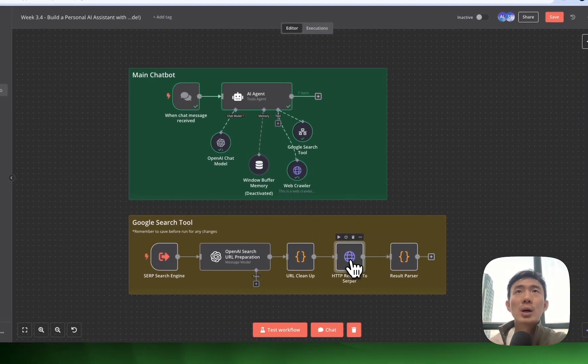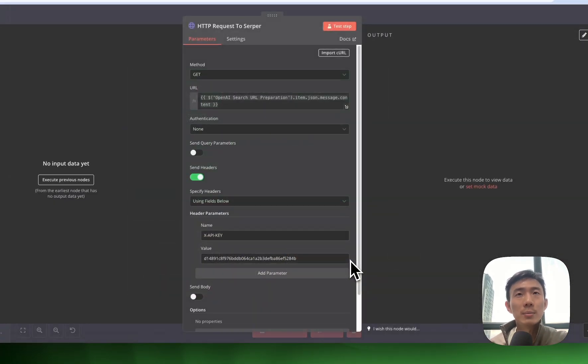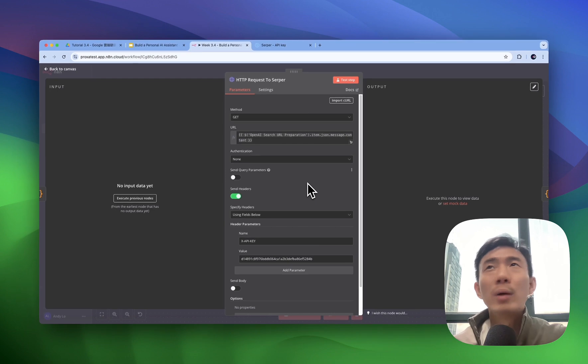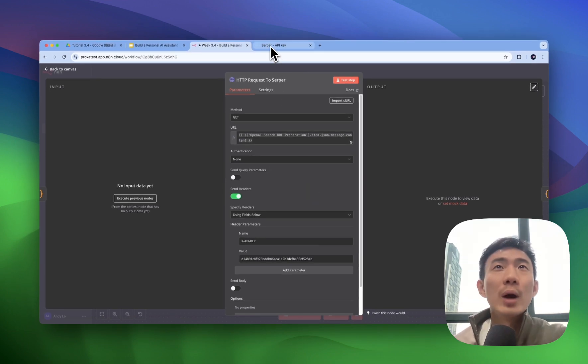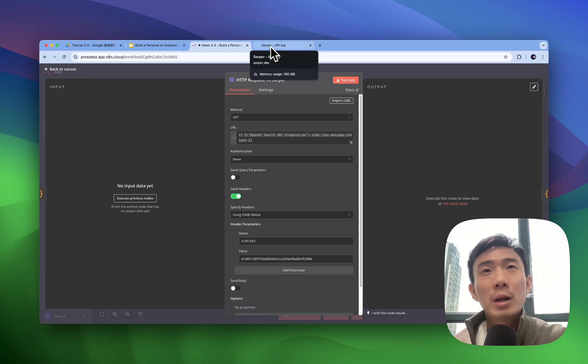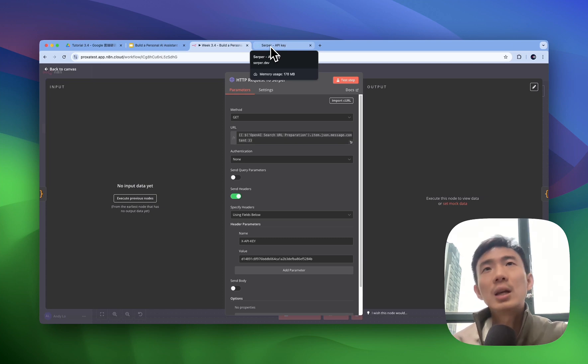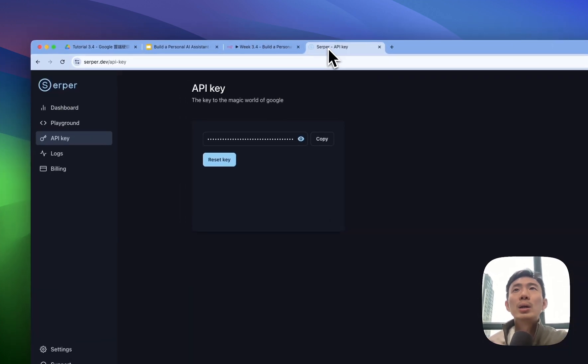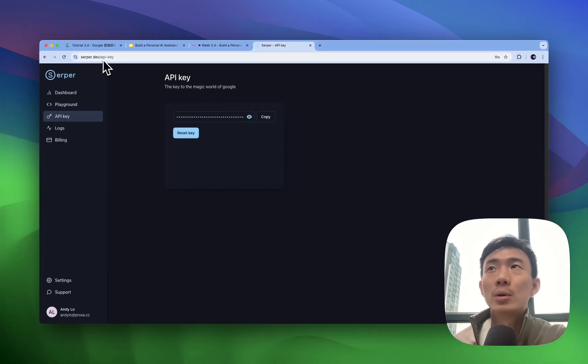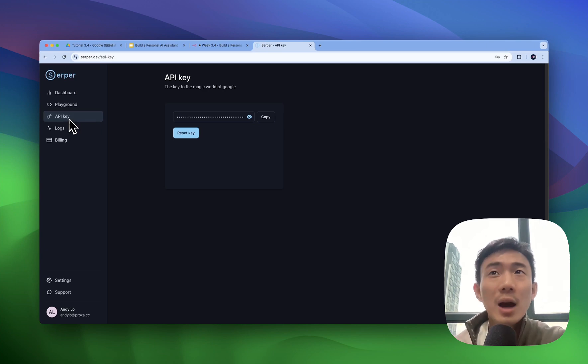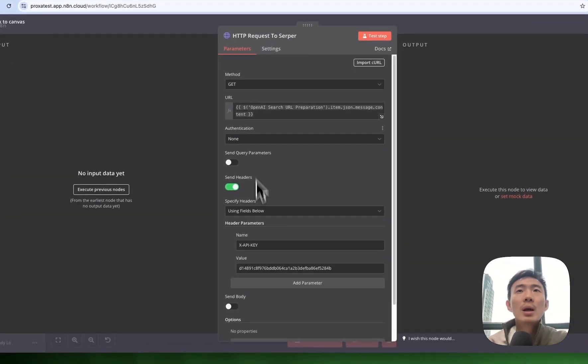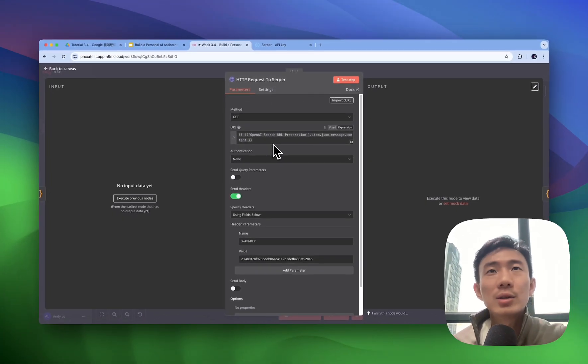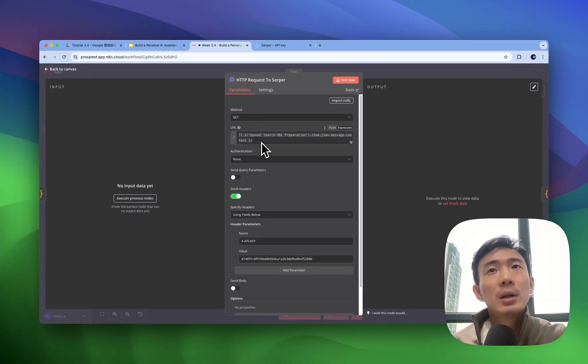...we will have the HTTP request to serper. Why we use serper? Because it's kind of the most economical option, one US dollar for 1000 calls. And there are free 2500 credits when you just register. Basically, how we can do the registration is just go to serper.dev. Then after you log in and go to API key tab, just copy the API key and paste it here.